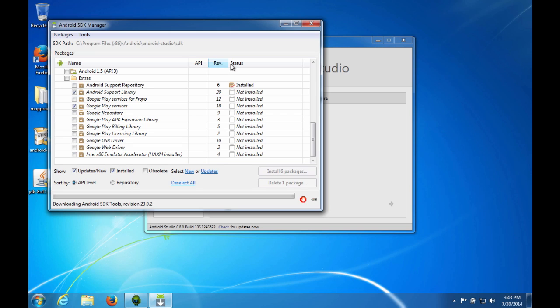So now it is going to go out and download all the things that it needs. This actually takes a little while. So I'm going to go ahead and pause the video here and then I'll catch up to it when it's just about done, because we don't really need to sit here watching it downloading and unzipping things. But it will take a little bit of a while. So we will be back shortly.